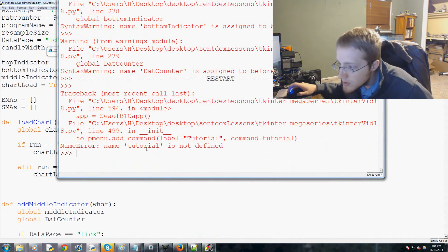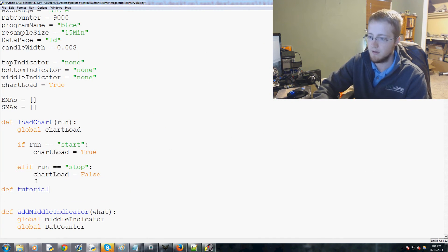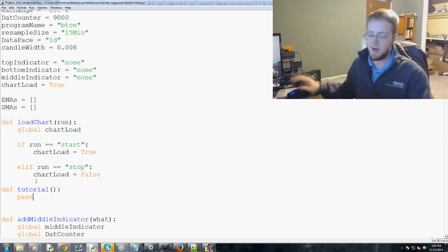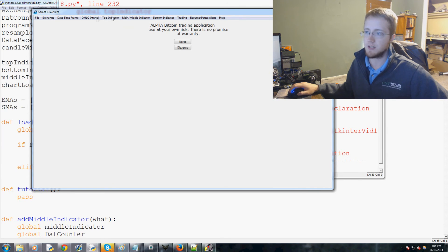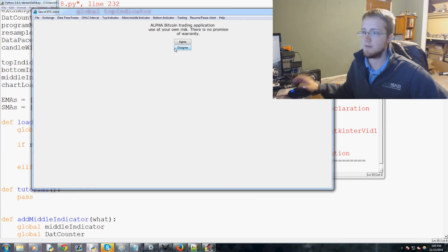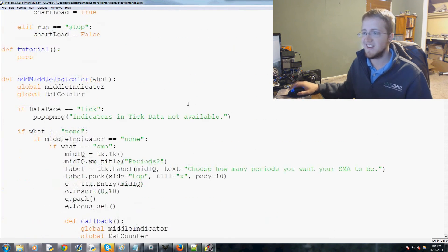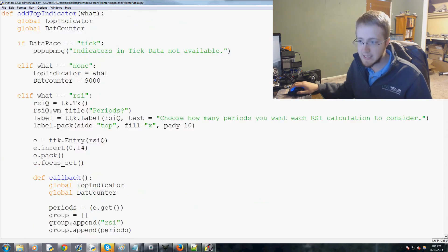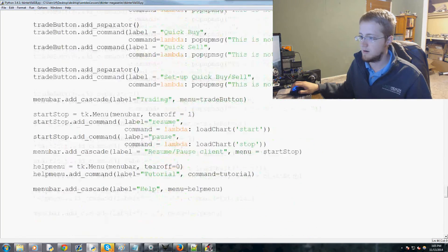Saving and running gives an error: 'tutorial is not defined.' We quickly define a tutorial function with empty parameters and just pass — a placeholder. Running the app now shows the file exchange, data, and trading menus. Clicking trading shows the popup saying it's not live. We also see resume/pause and help/tutorial. We notice resume and pause need to be capitalized, so we fix those labels quickly.